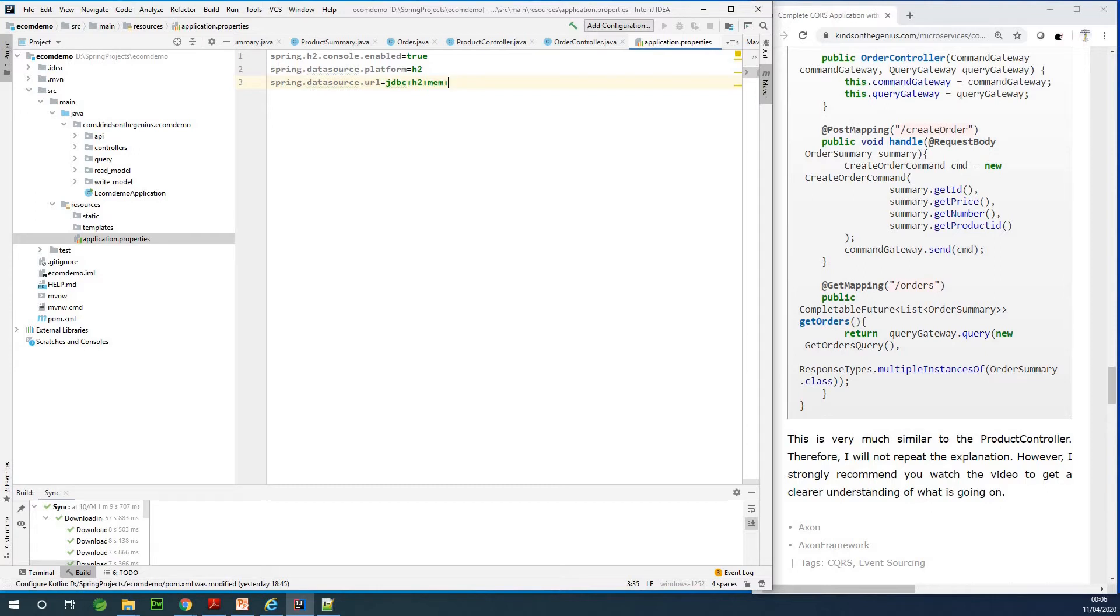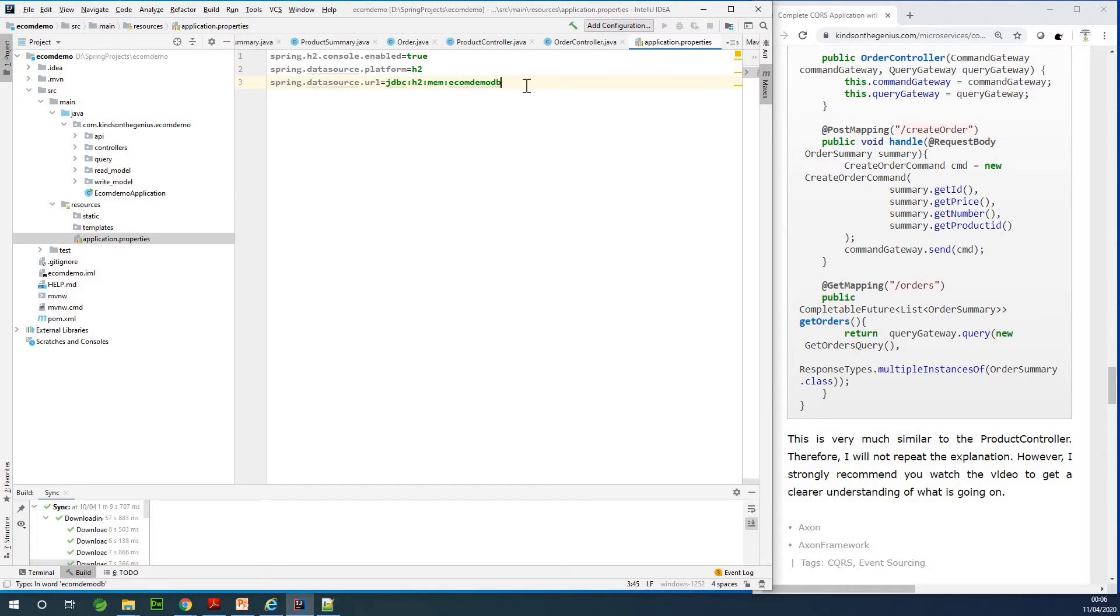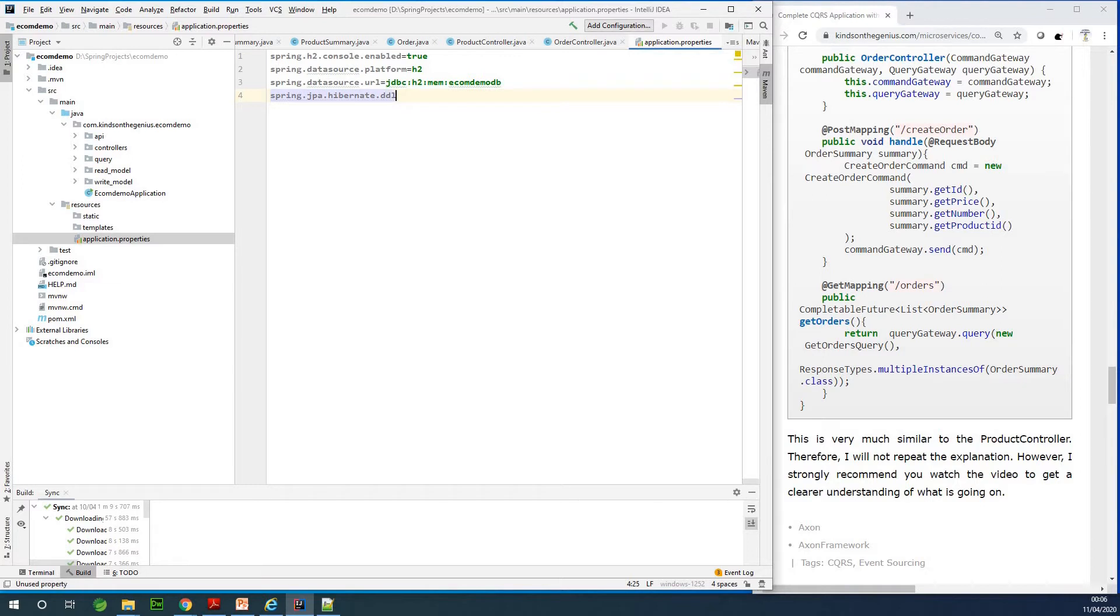JDBC if I'm not mistaken dot H2 dot mem, then you specify the name. So let's call it ecom demo DB. And let's just say the auto updates will be true so that each time the application restarts it will not have to re-verify, it simply updates the database. So I'm going to say spring dot jpa dot hibernate dot DDL auto equals update.